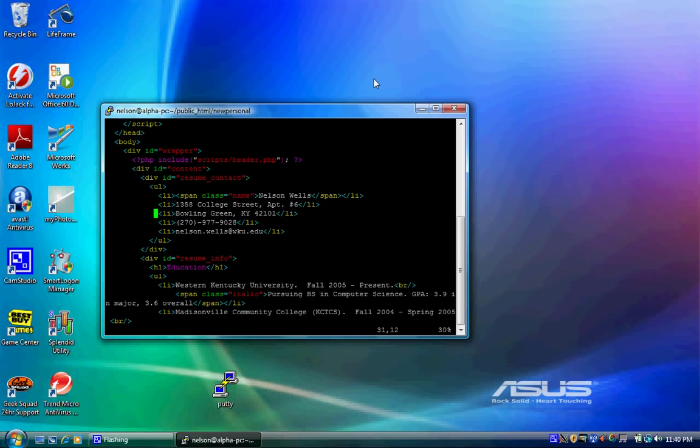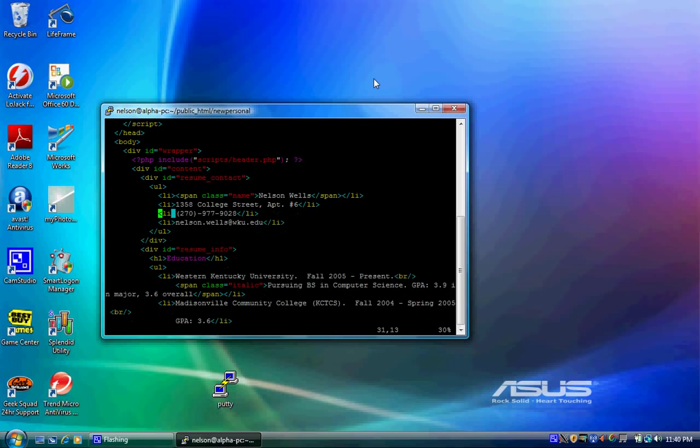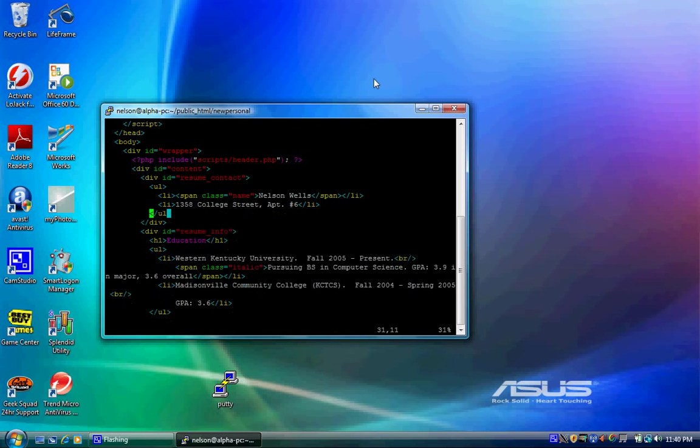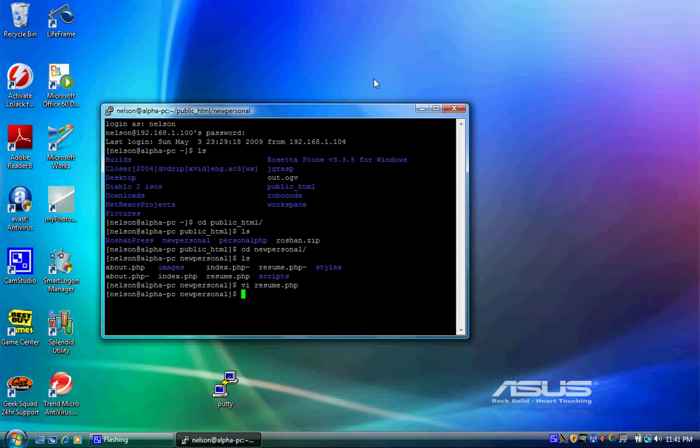Now suppose I didn't like terminal. Suppose I wanted to edit it in a graphical text editor like Kate. Kate actually is what I do my website in. VI is sweet and all but Kate is pretty awesome.